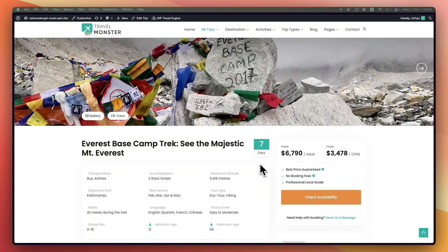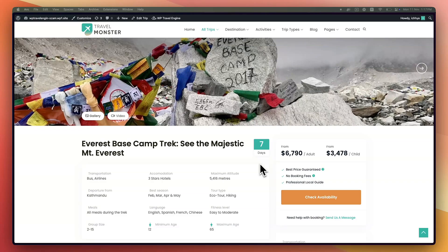I'm excited to introduce a new add-on we have developed for WP Travel Engine, the Booking Fee Add-on. This powerful add-on allows travel operators to set a booking fee on the total order value.